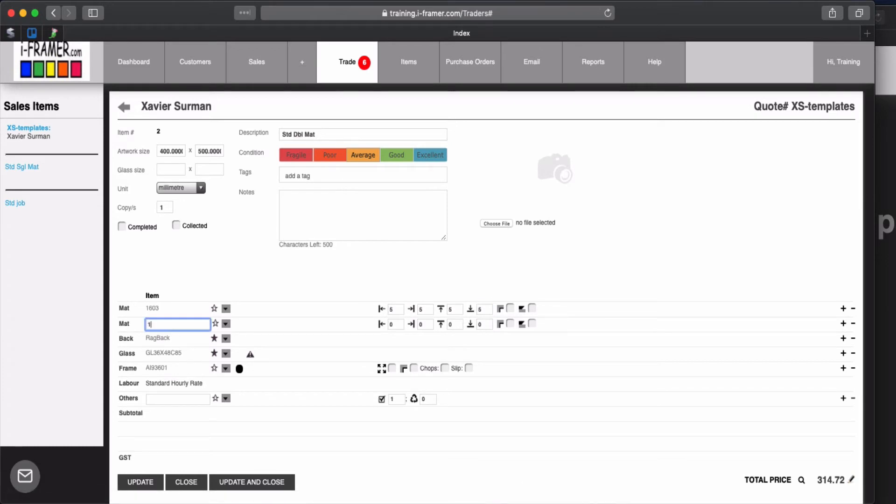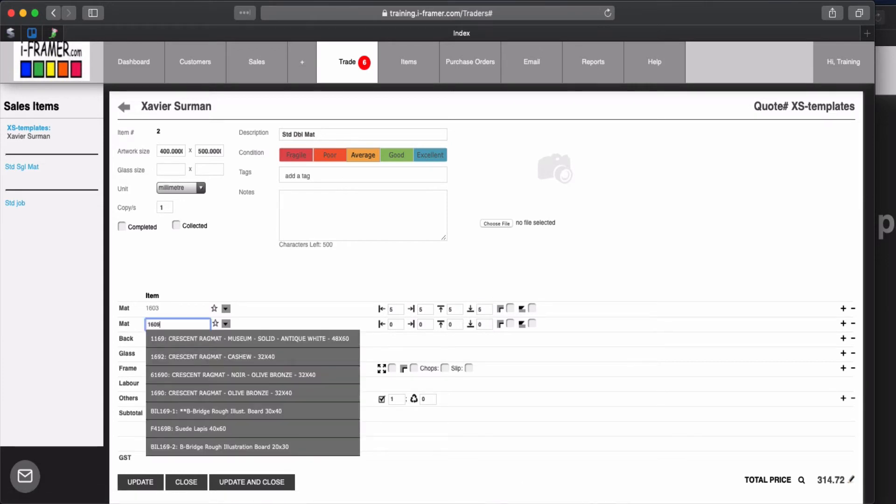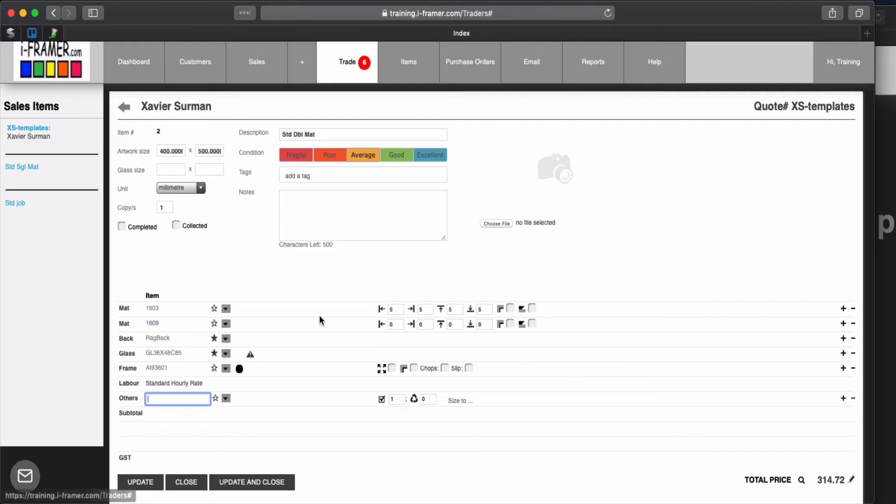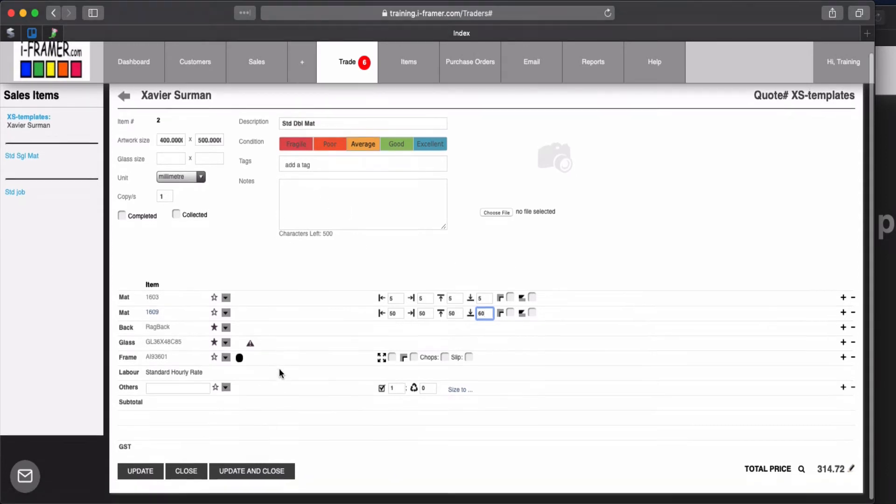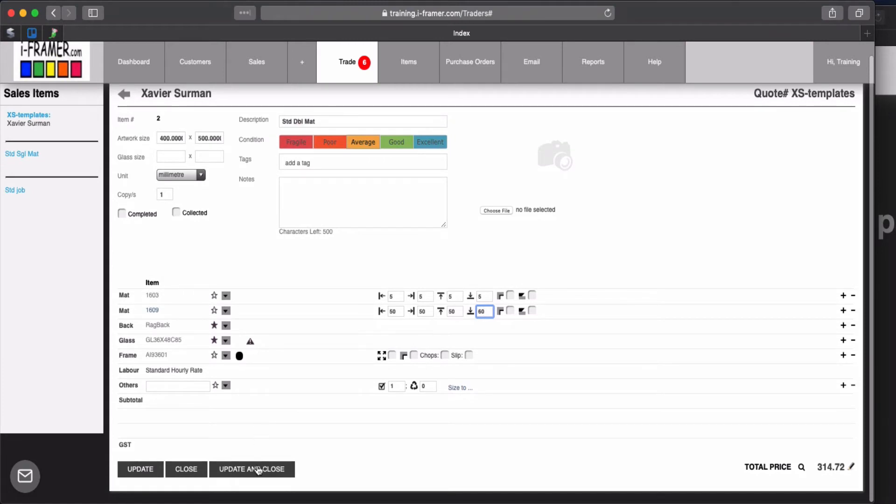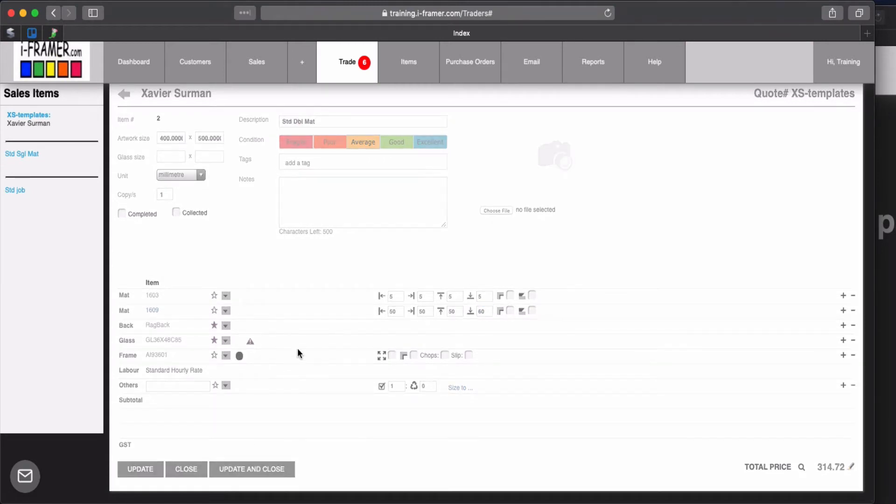Our top matte which is 16.99 and we'll make this one 50 and 60. So obviously Xavier the trade customer can come and edit these as well from his portal. So we'll just update and close that one.